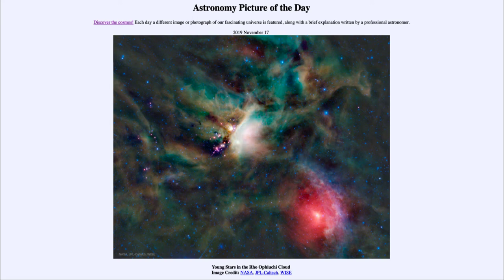When we talk about stars like our sun living 10 billion years, 300,000 years is hardly anything.